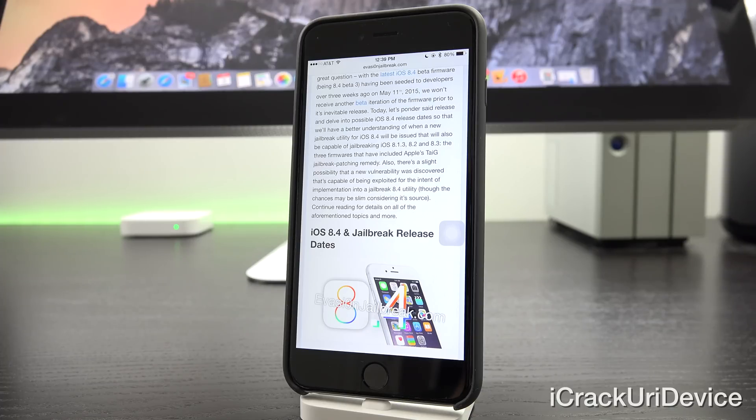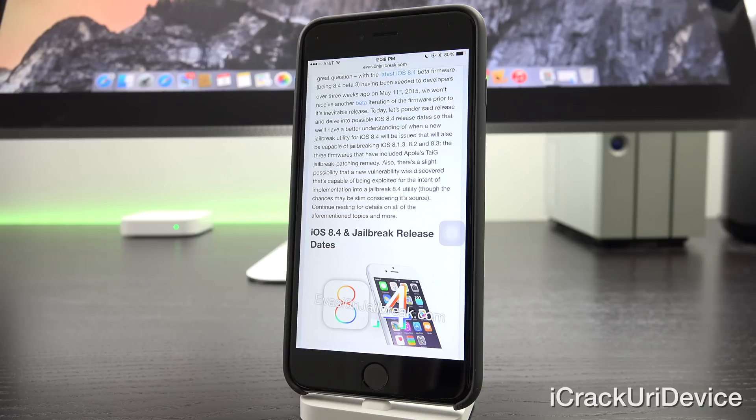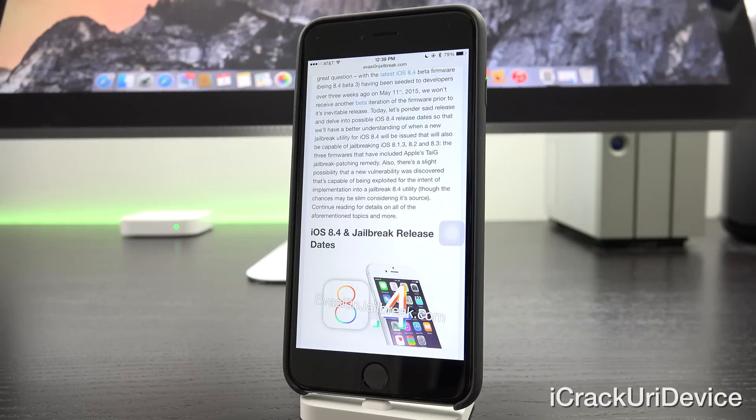Today, let's ponder said release and delve into possible iOS 8.4 release dates so that we'll have a better understanding of when a new jailbreak utility for iOS 8.4 will be issued that's also capable of jailbreaking iOS 8.1.3, 8.2, and 8.3, the three firmwares that have included Apple's Taiji jailbreak patching remedy.